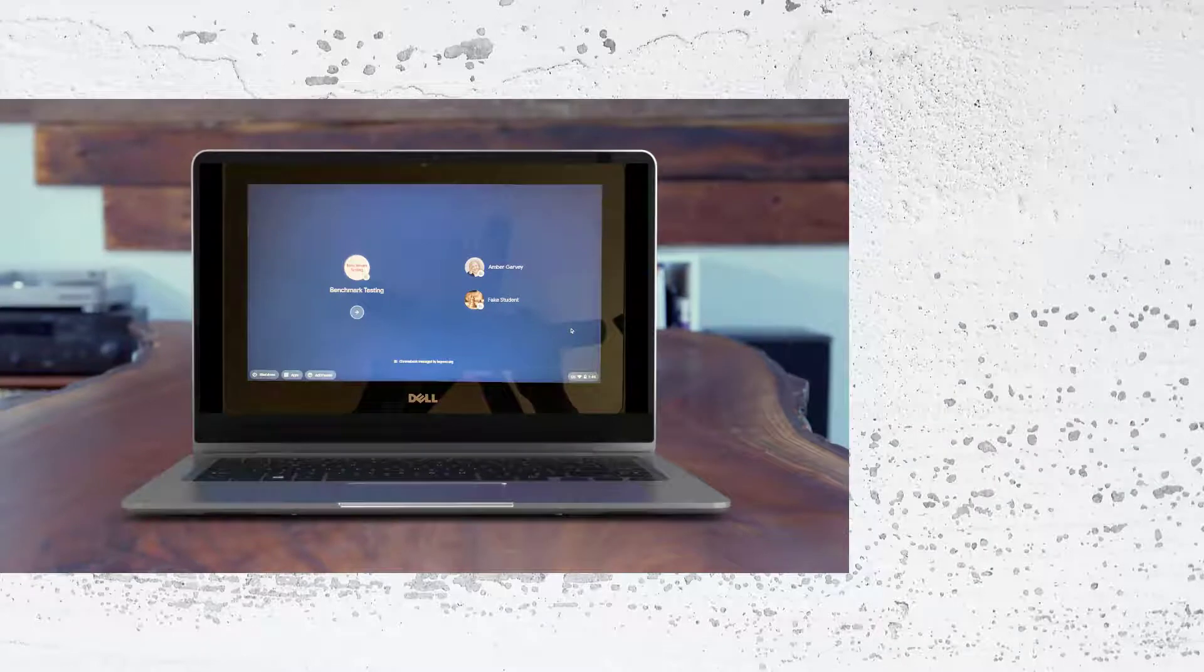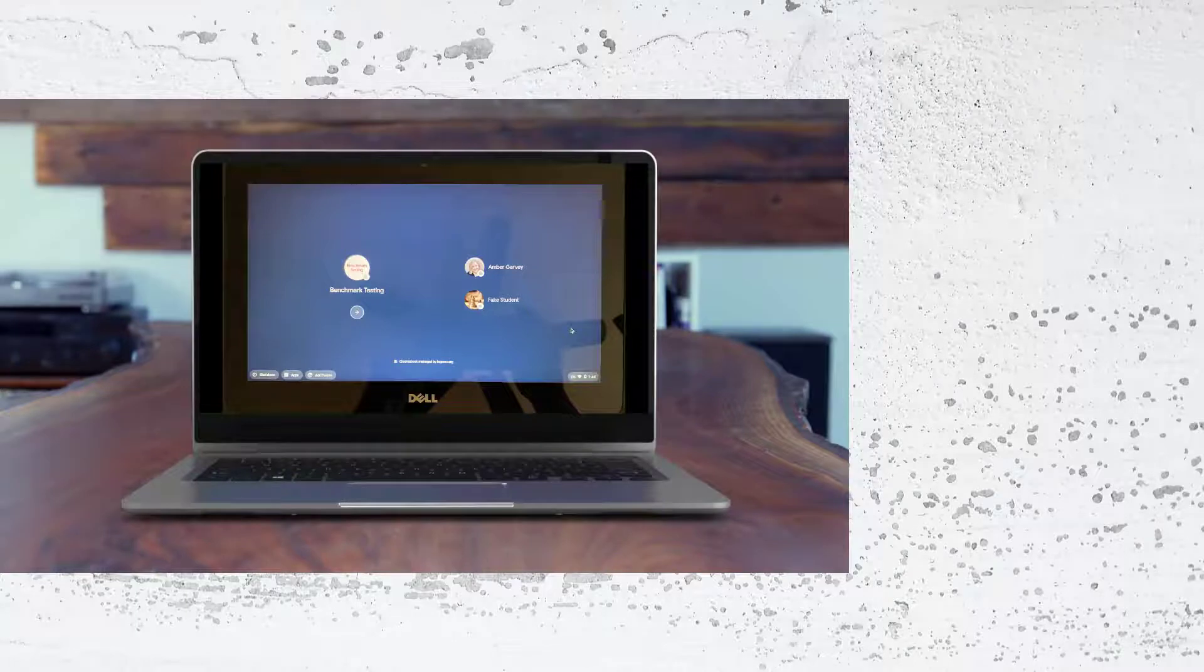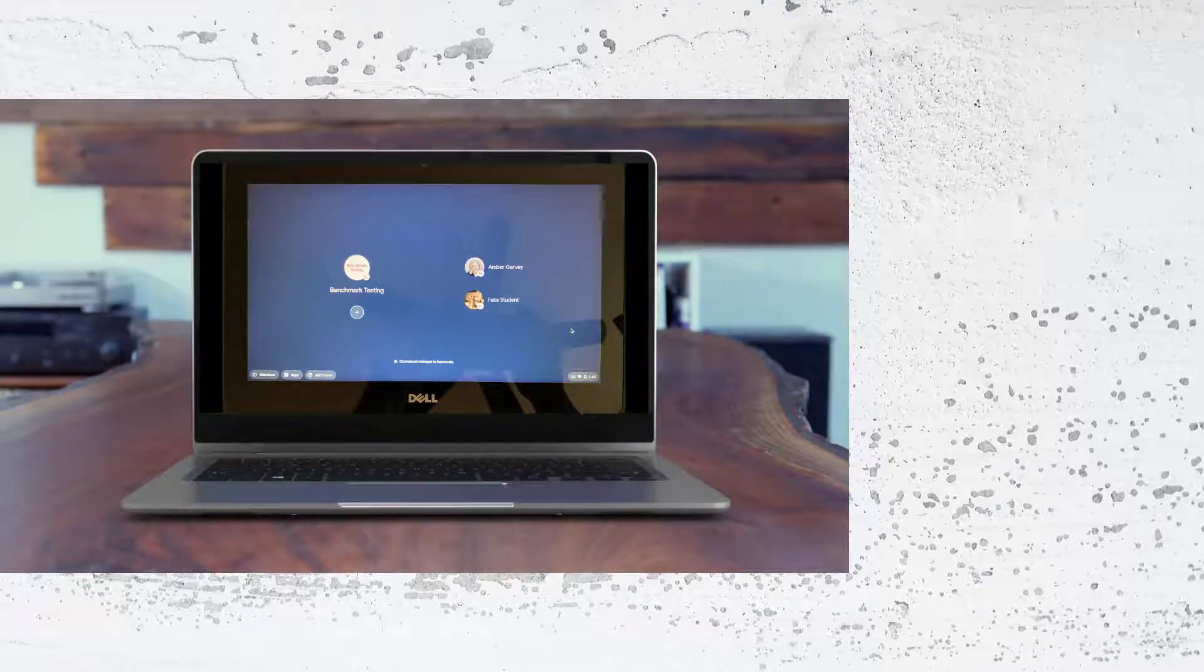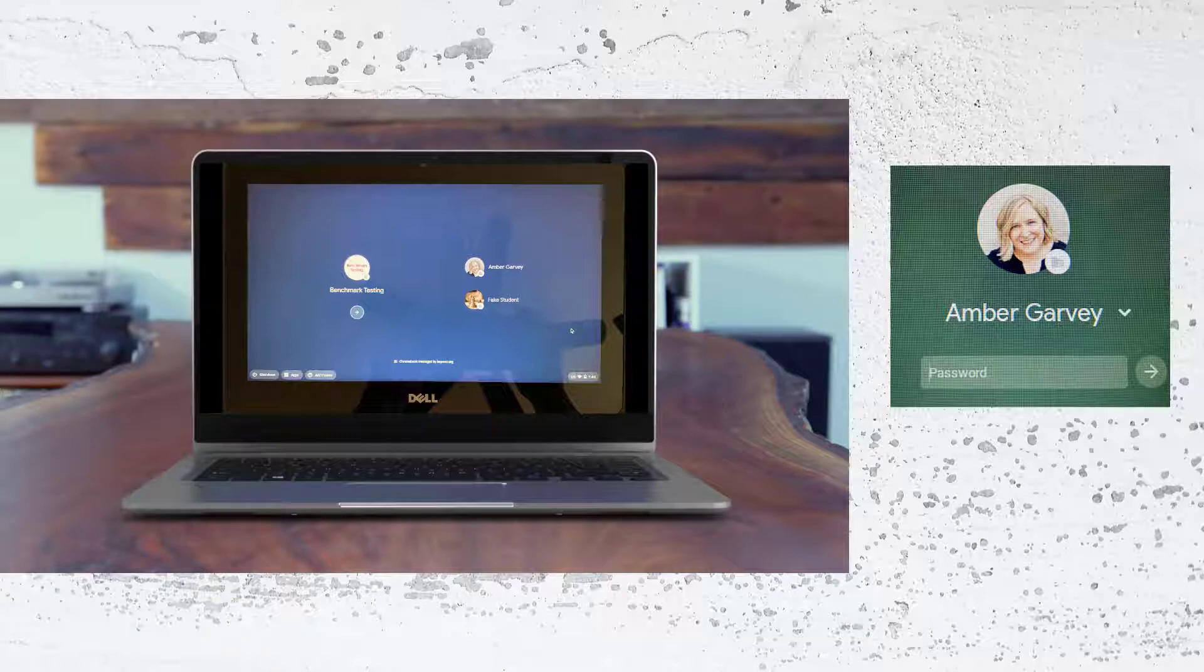Now let's talk about logging into your Chromebook. The first thing you're going to want to look for is to see if your account has already been signed into that Chromebook. If it has, you'll simply click your picture and enter your password.